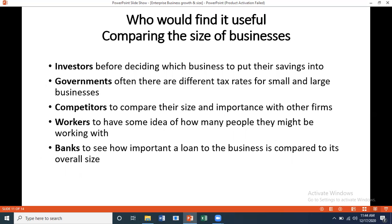Who would find it useful to compare the size of businesses? Investors — before deciding where to put savings; governments — because there are often different tax rates for small and large businesses; competitors — to compare their size and importance; workers — to know how many people they might work with; and banks — to see how important a loan is compared to the business's overall size.